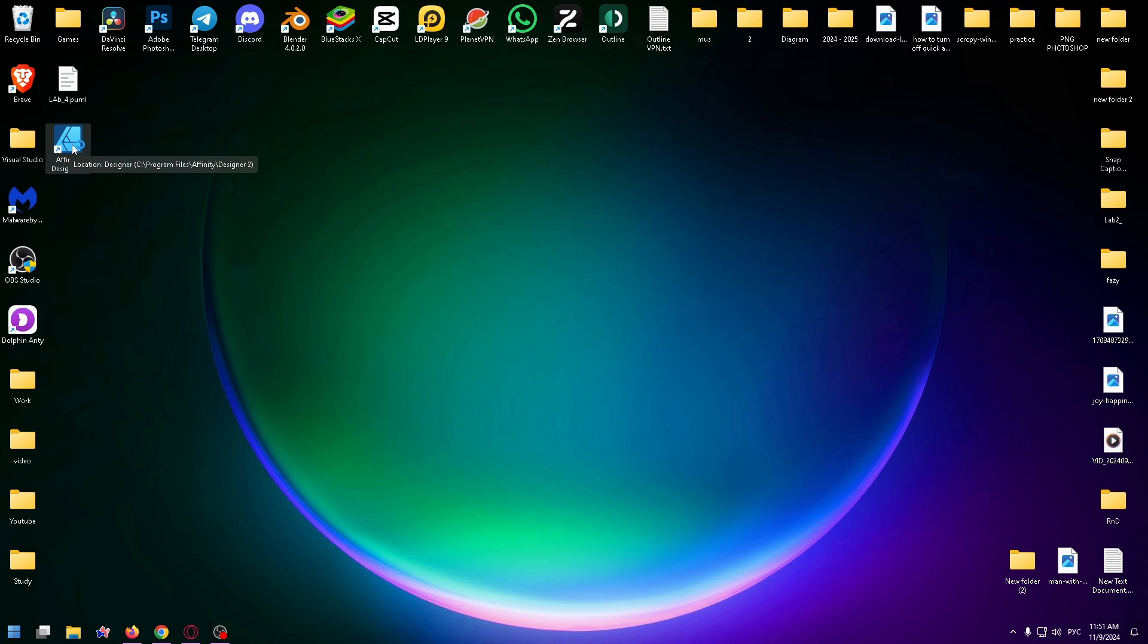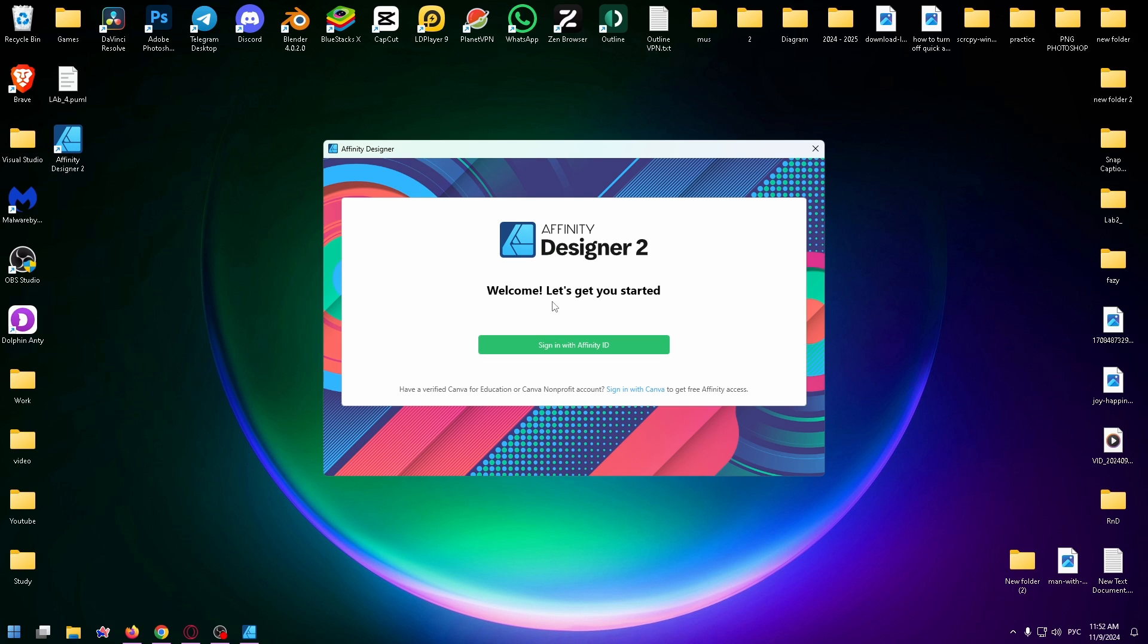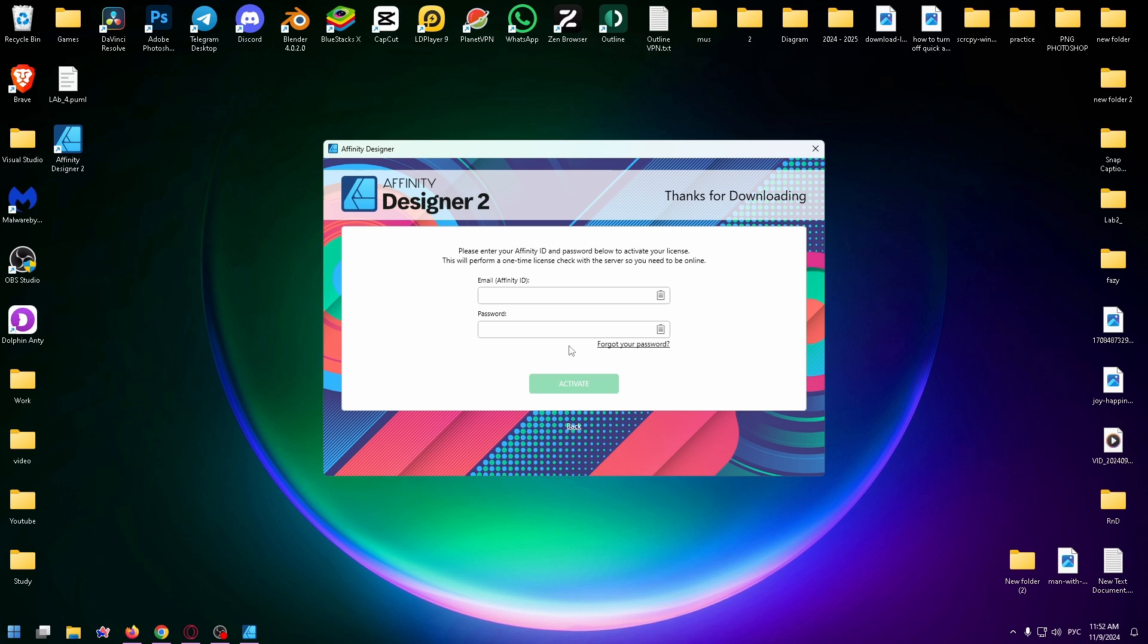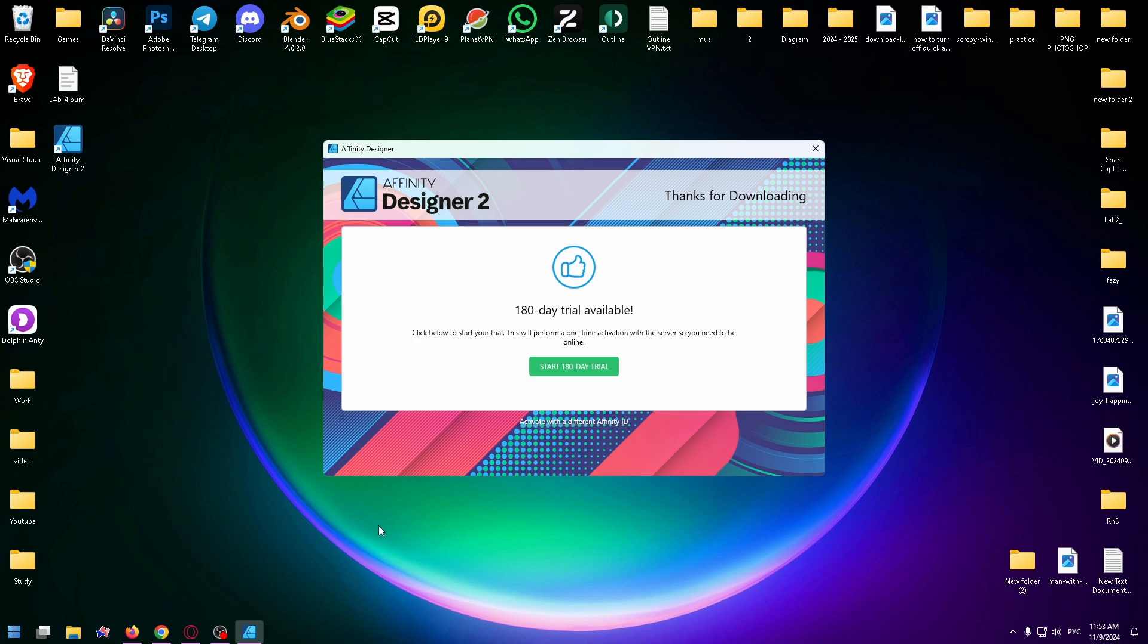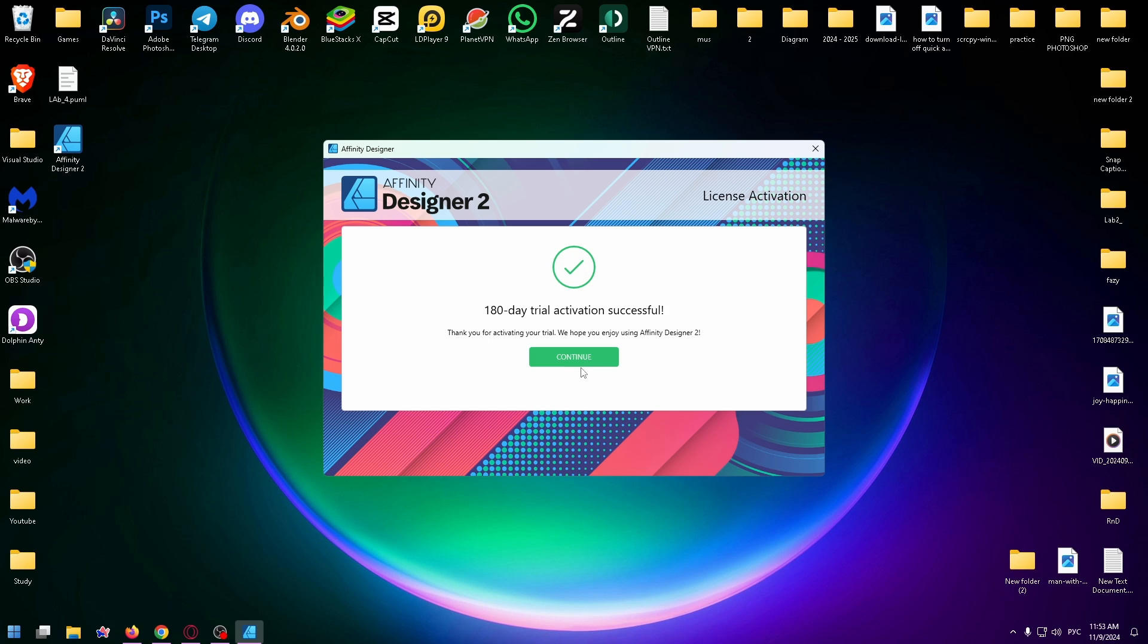Let's double click on it. Welcome! Let's get you started, signing with Affinity ID. Here you need to sign in. Let's type here my email address and my password, and click on Activate. Now as you can see, I have 180 day trial available. Click below to start your trial, so let's click on Start 180 Day Trial.